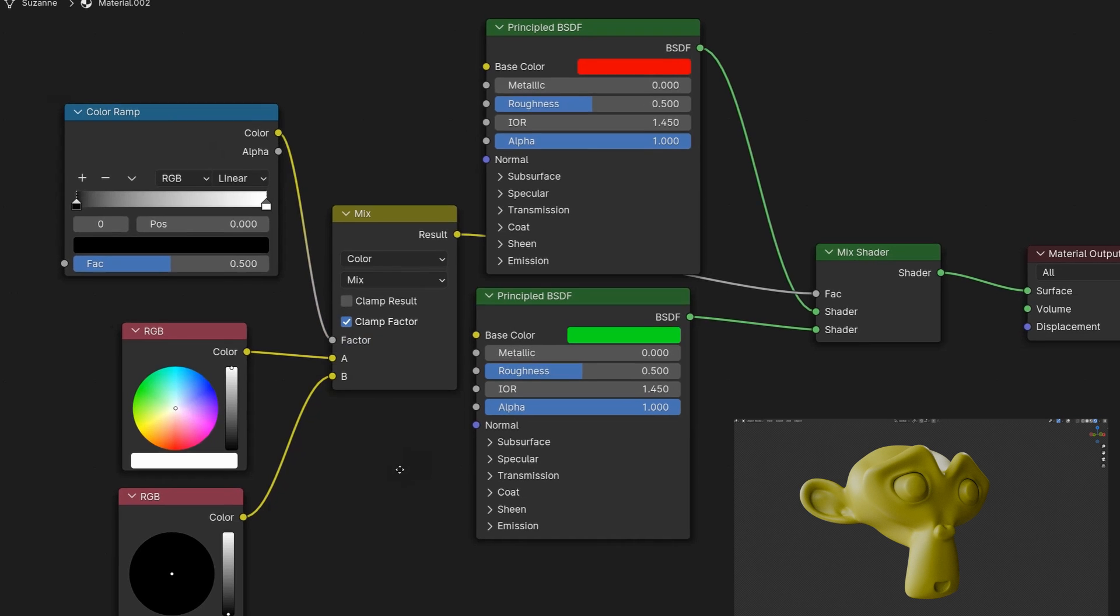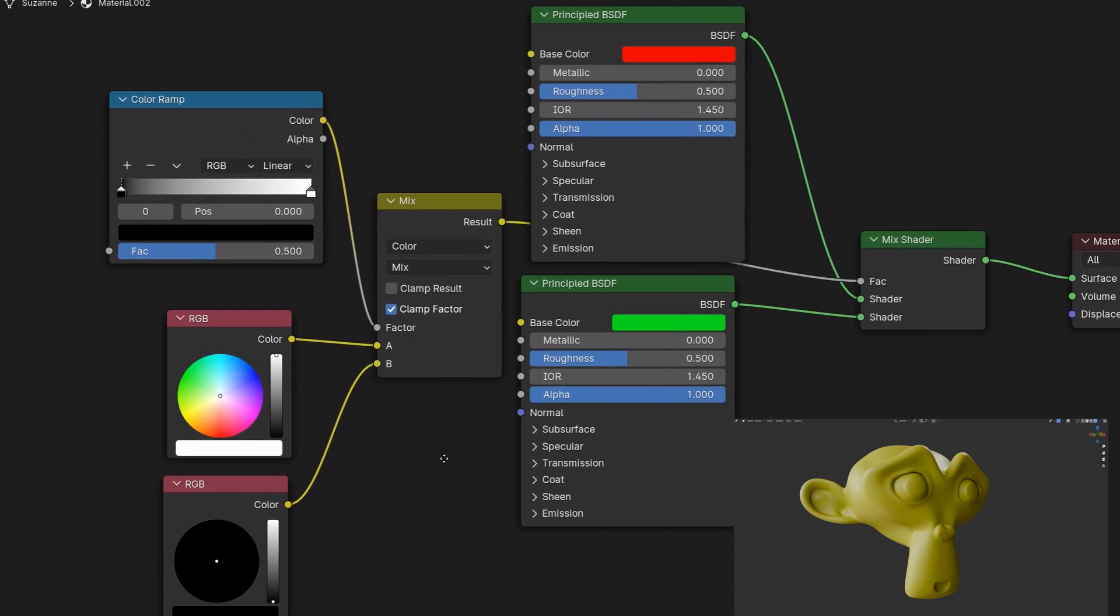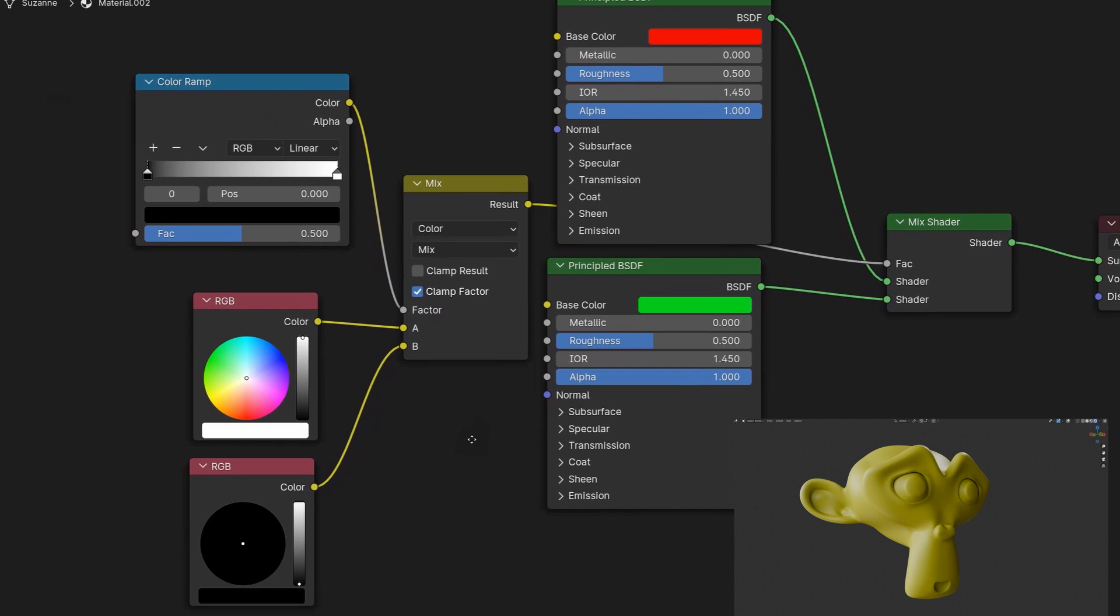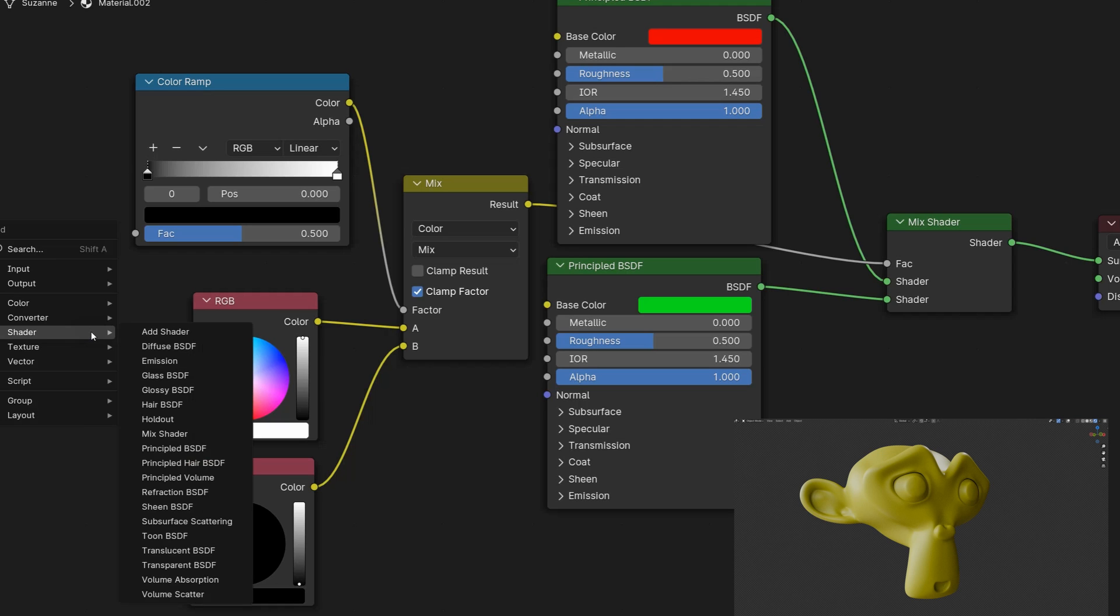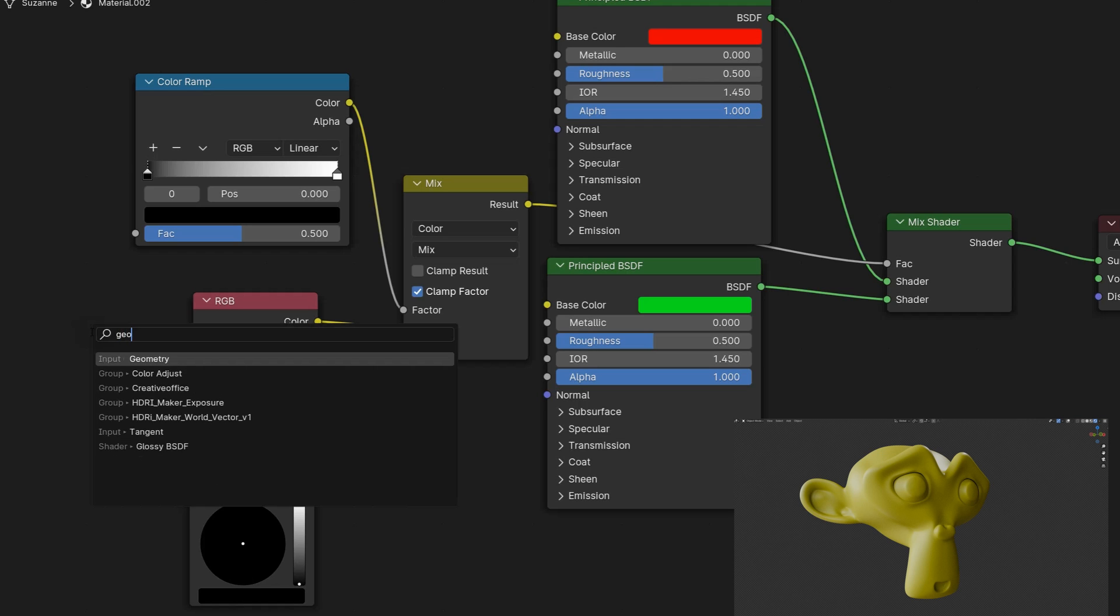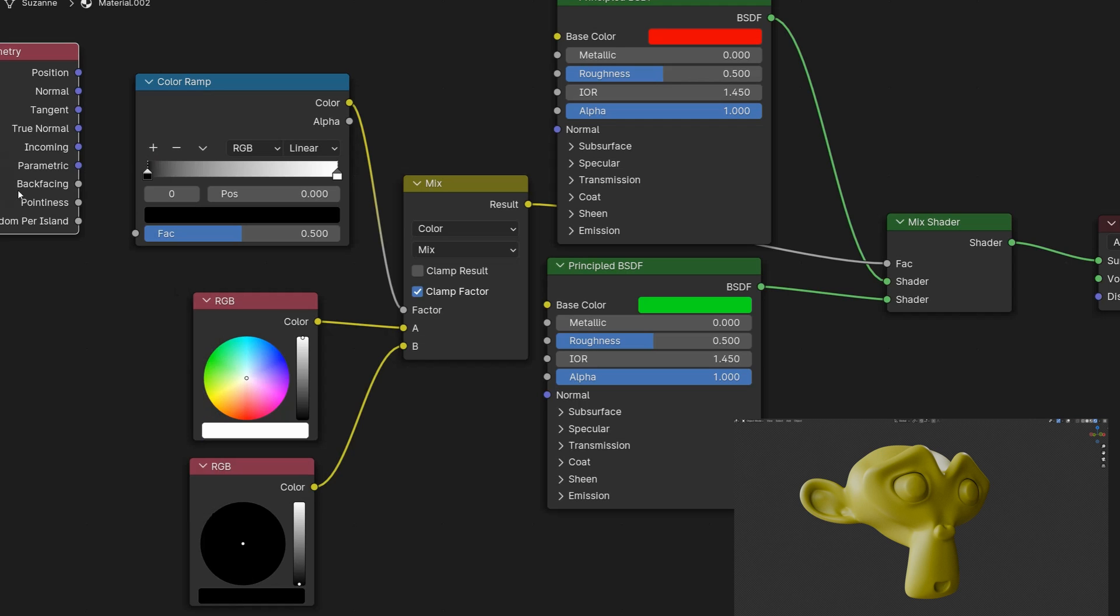Here comes the crucial step. We need to analyze the model's geometry to determine what is on the outside and what is on the inside. We do this using a geometry node and its pointiness attribute which we plug into the color ramp node.